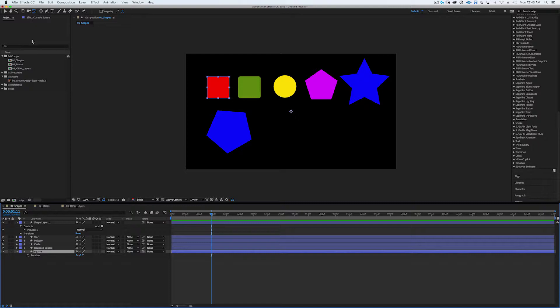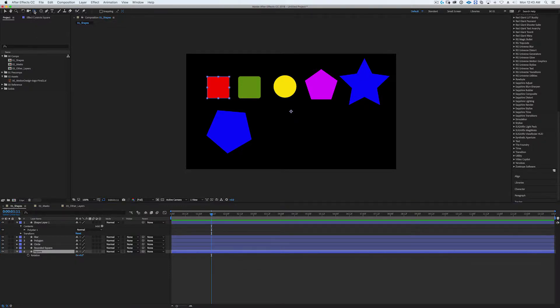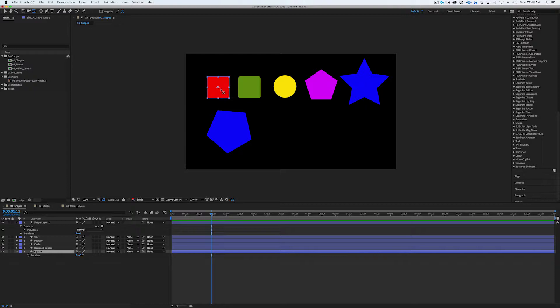Another way of doing it - let's undo that - another way of doing it is holding on Mac, hold down the command key, on PC hold down the control key, and double-click on the pan behind tool in the toolbar and it'll snap to the center of the shape. And it'll do this for any of the other shapes.